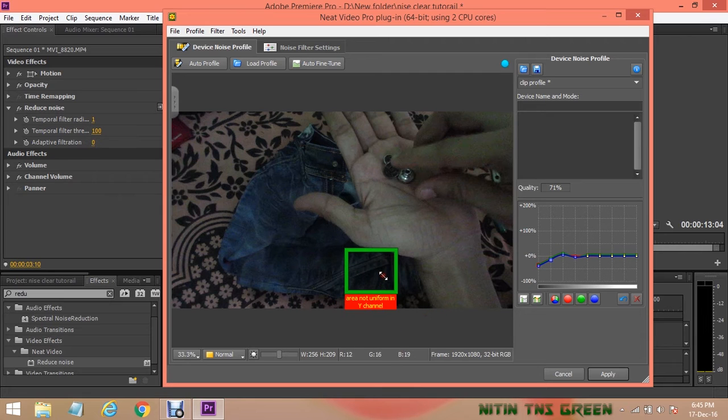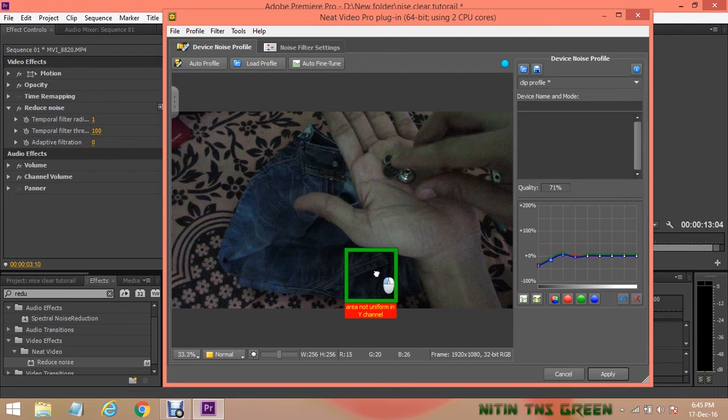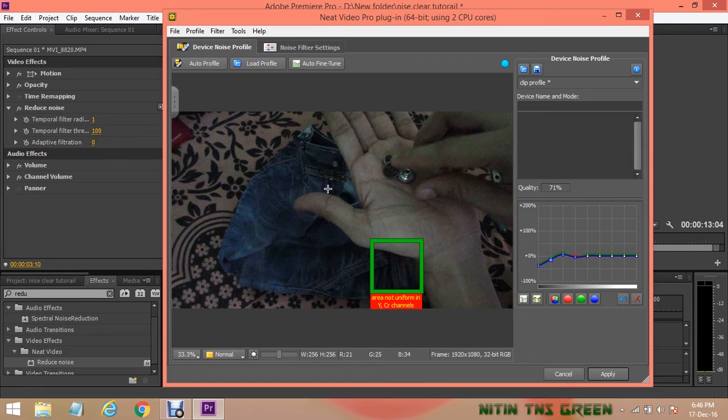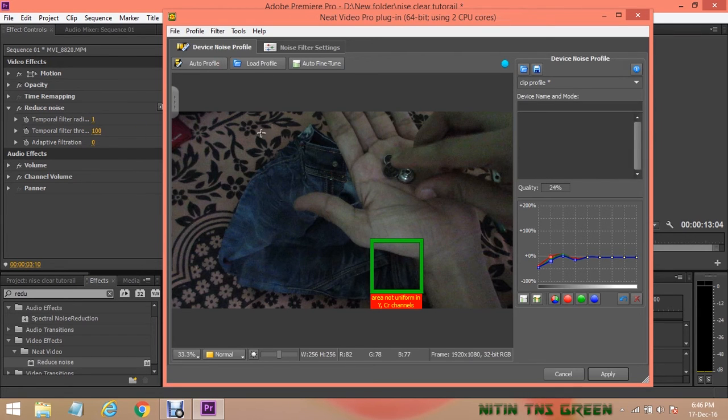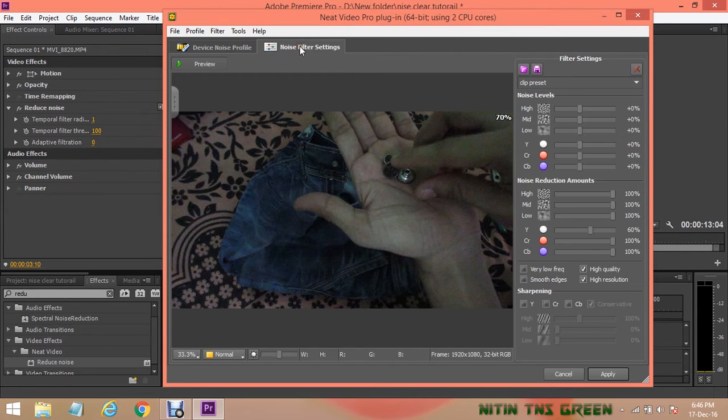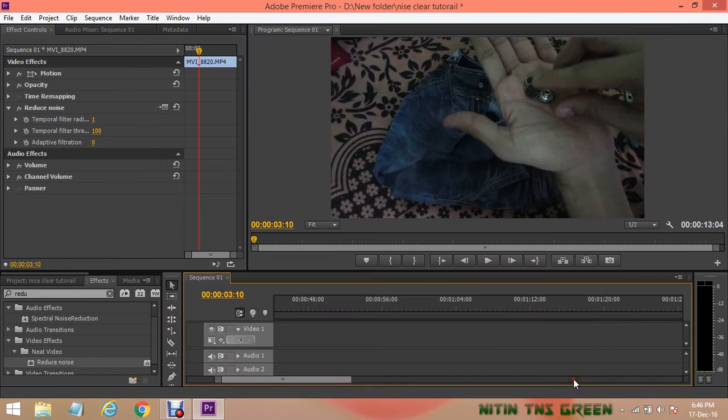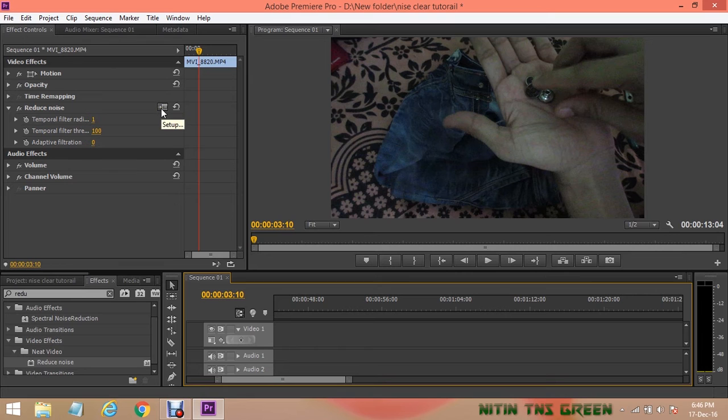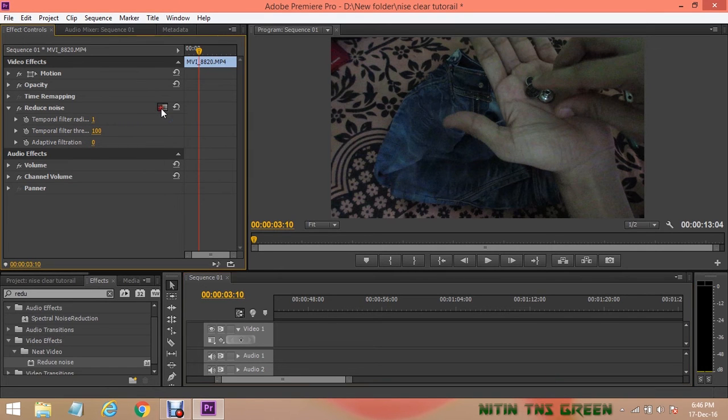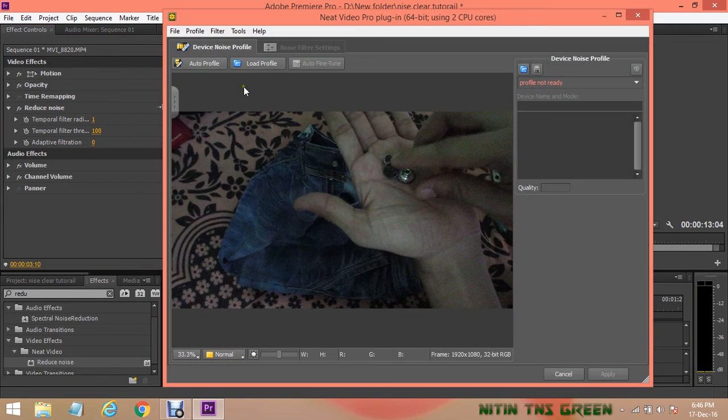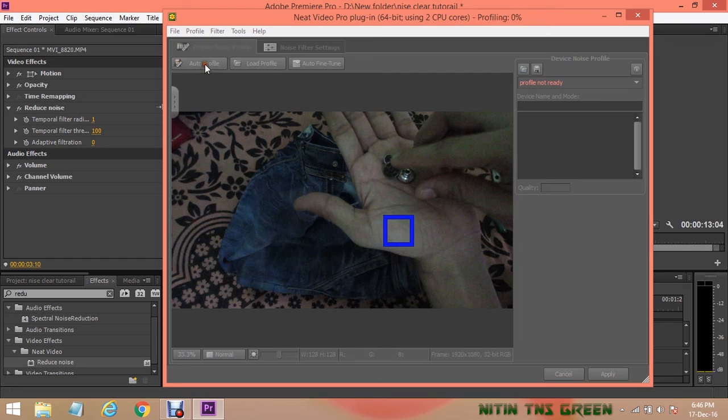Now it will choose the area in your video which is very noisy, which you can also adjust according to your video. After that, you can click again on Auto Profile and here now you can see the change.